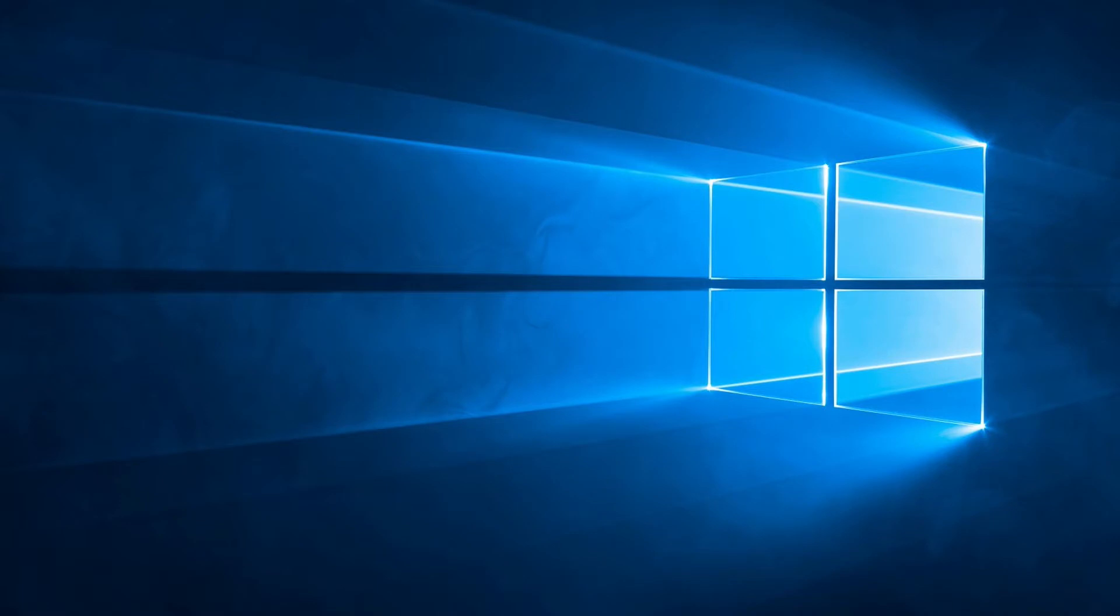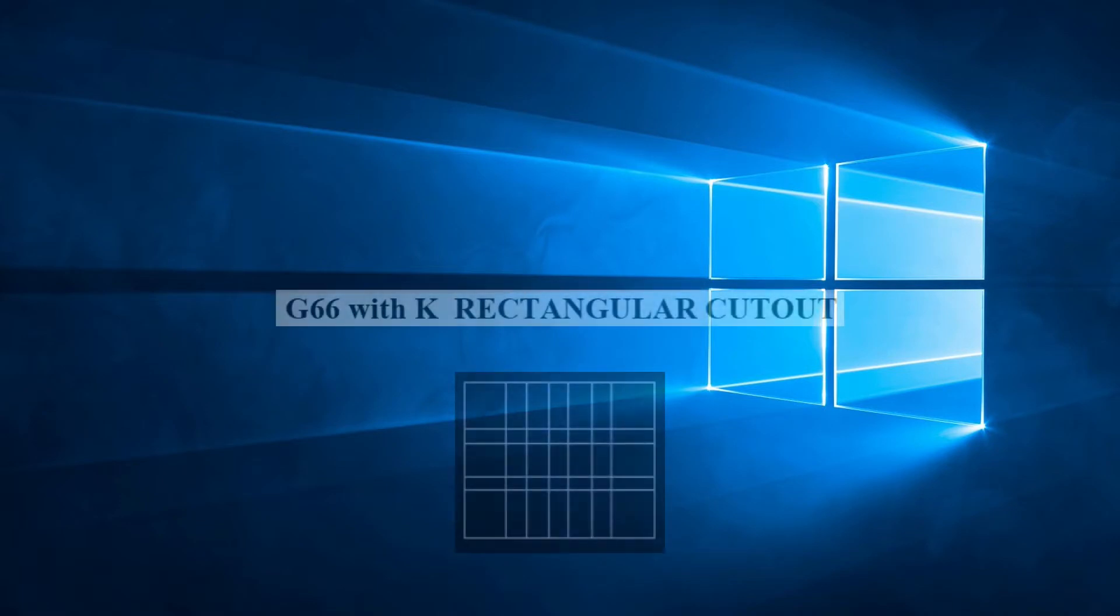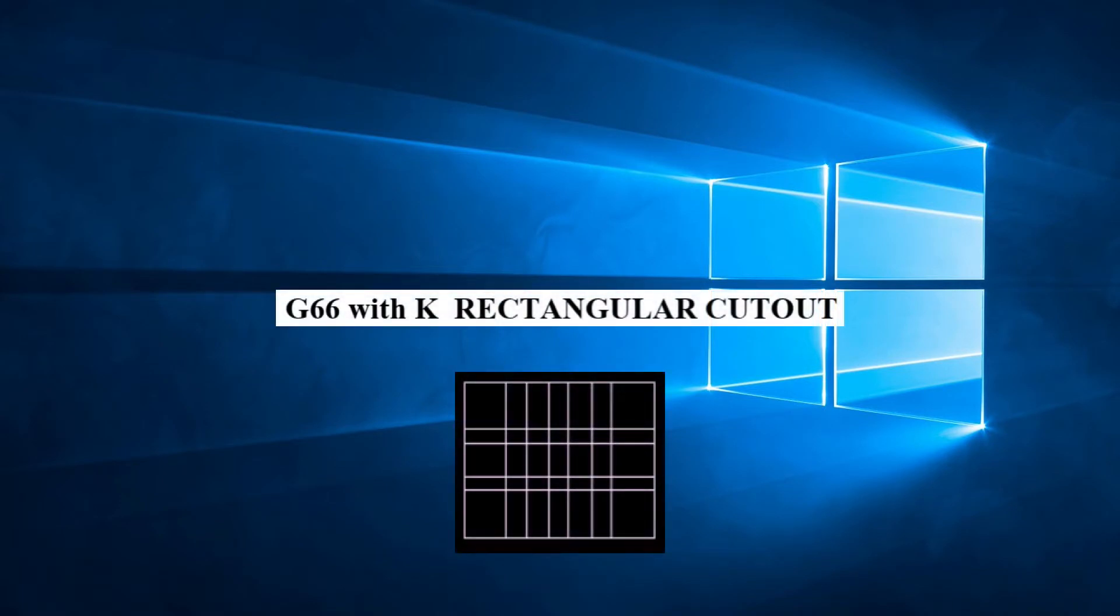As we continue our look at the patterns available to us, in this video we will be discussing G66 with K, Rectangle Cutout. We saw G66 in the last video and we will expand on the same code by adding a K parameter.